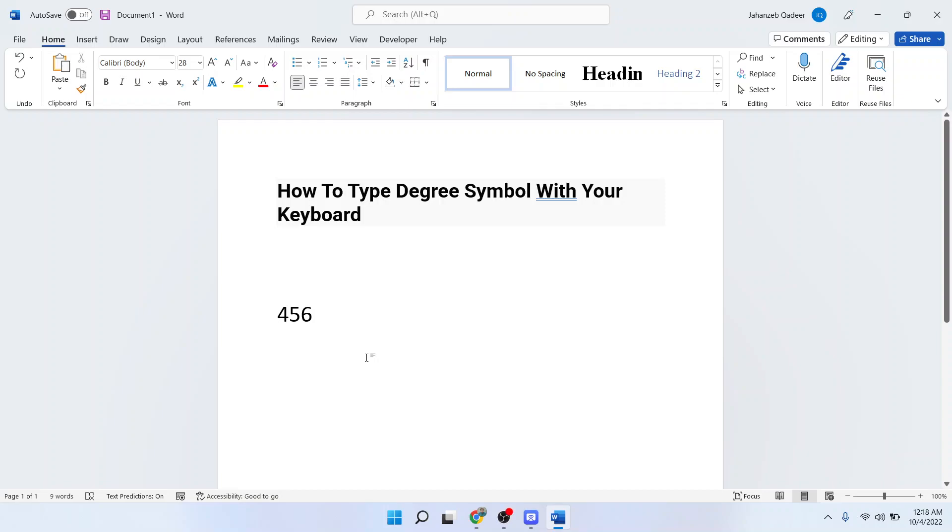Hi guys, welcome to How to Solutions YouTube channel. In today's video I'm going to show you how you can type degree symbol with your keyboard. Before getting into this video, must subscribe to our YouTube channel and click on the bell icon.